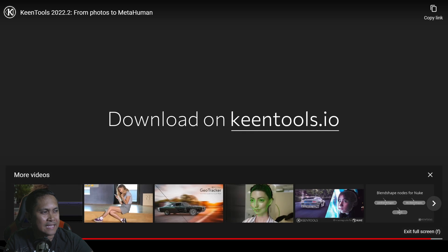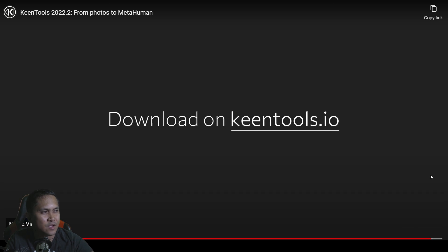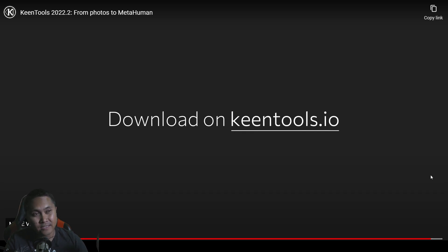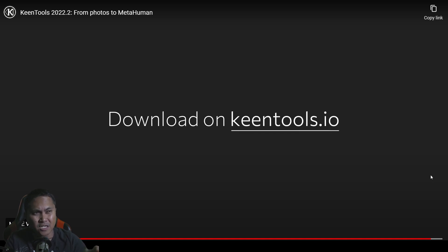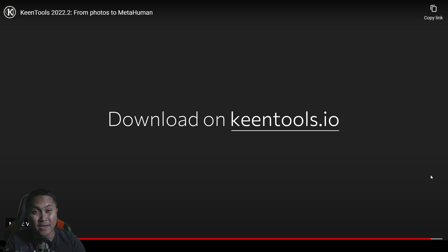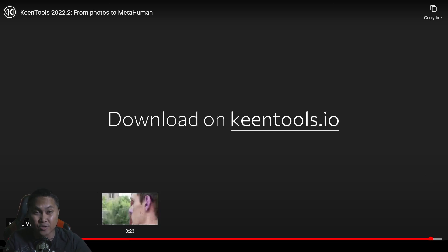So that is the video. I did some photogrammetry with faces last year using Reality Capture, but there are just a couple of things in this tool that kind of caught my attention that I think is a freaking great idea.